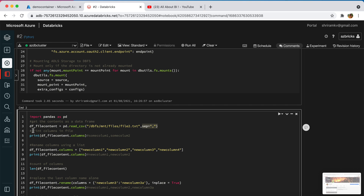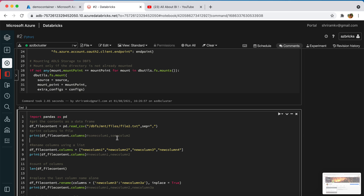After we have the content in the data frame, I am printing the column names for our understanding. Initially it is going to print some column 1, some column 2, some column 3, and some column 4. To access the column names, you use the data frame name dot columns attribute.